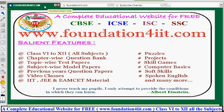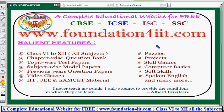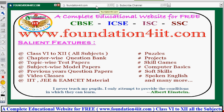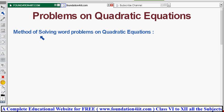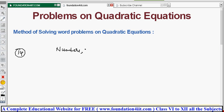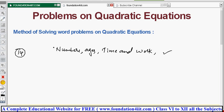Information from other classes is also available on this website — you can find the link in the description below where worksheets and question marks are available. Now, the method of solving word problems on quadratic equations covers approximately 14 topics: problems on numbers, ages, time and work, distance and speed, and more. From every topic, one or two sums will be explained clearly.